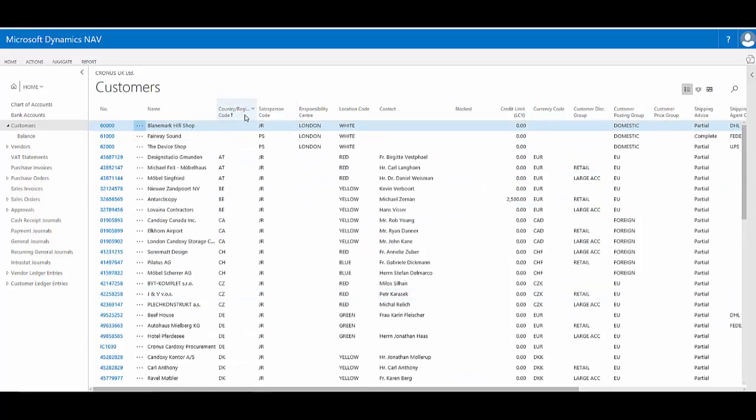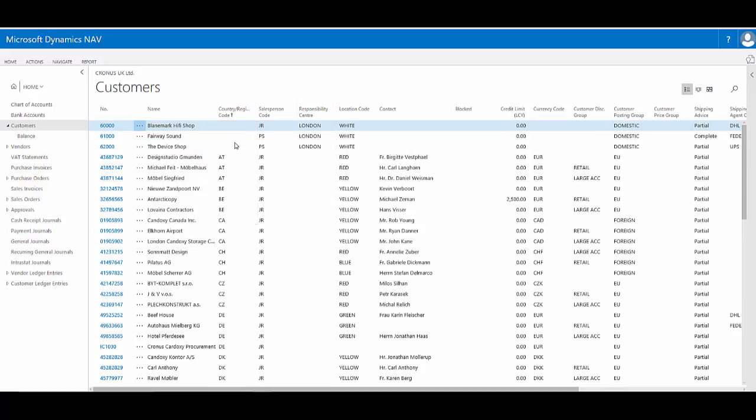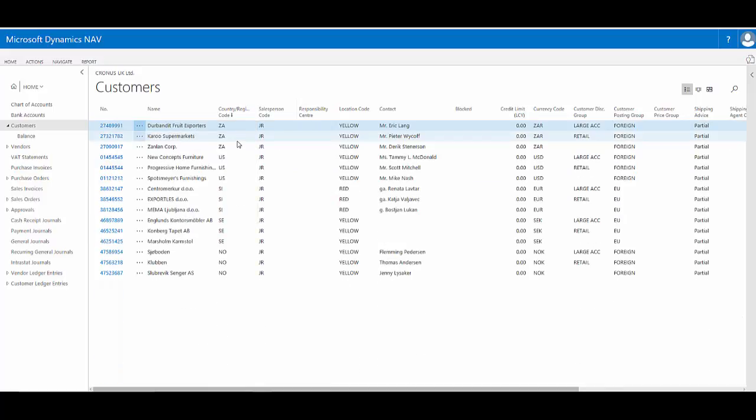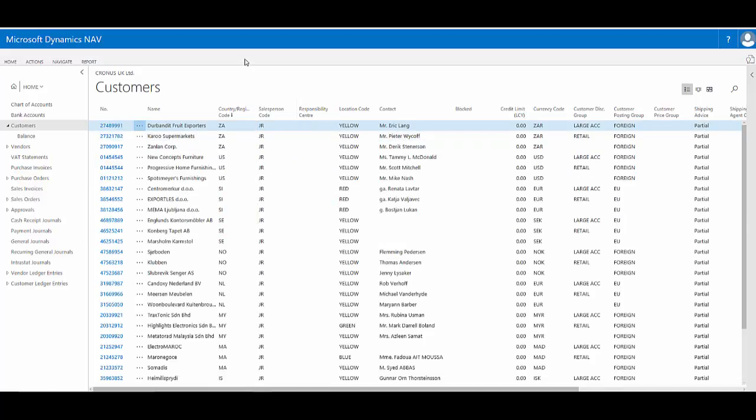The reverse is easy to do. Simply click the menu, choose descending, and now I've got a descending sort.